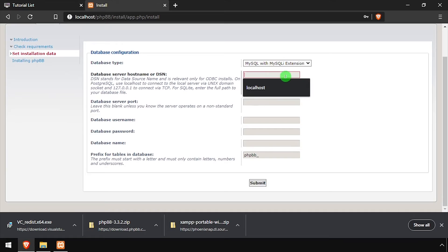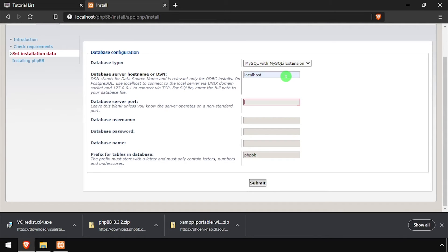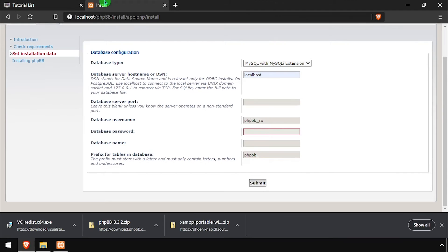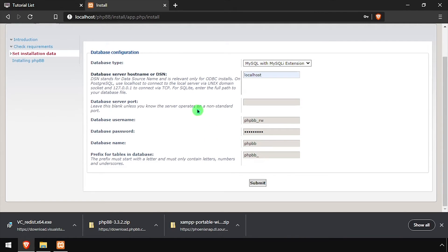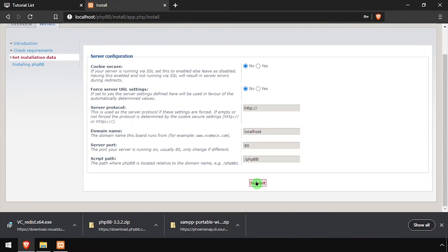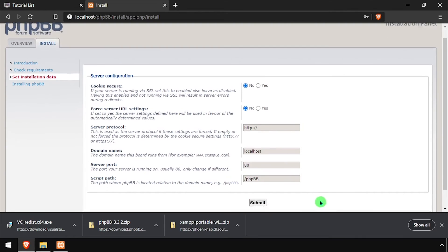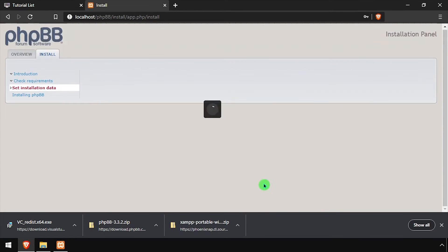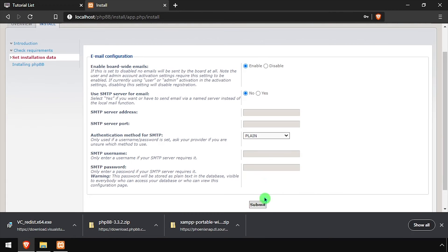Using the video description as a guide, complete the database configuration form. Once the form's complete, click the Submit button. Leave the defaults on the server configuration page, then click the Submit button.